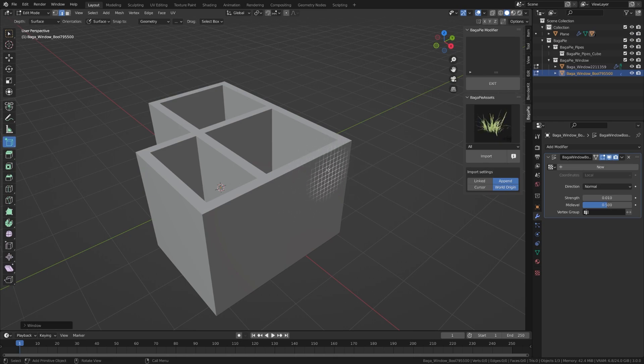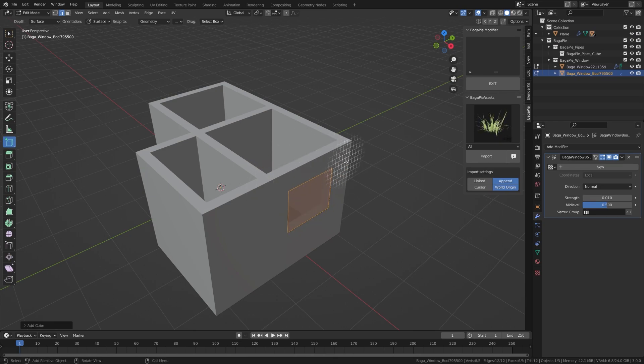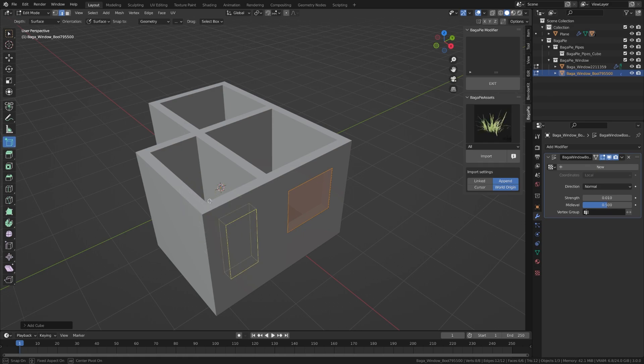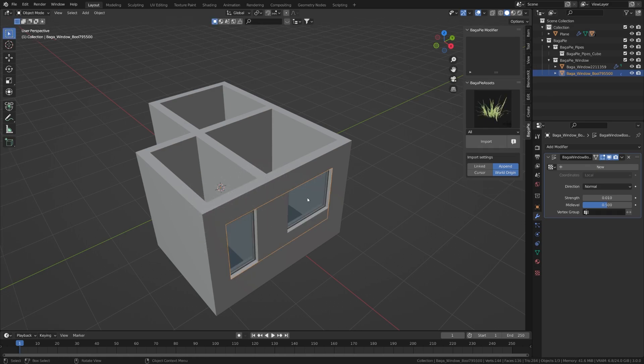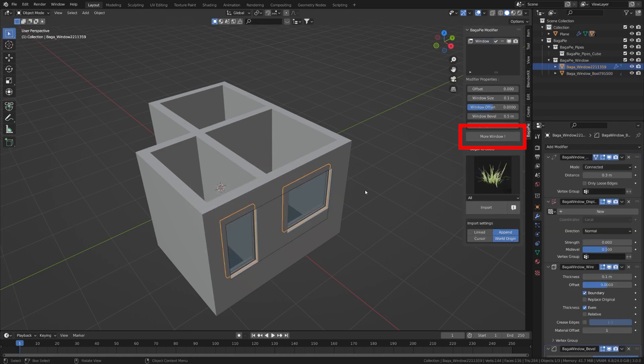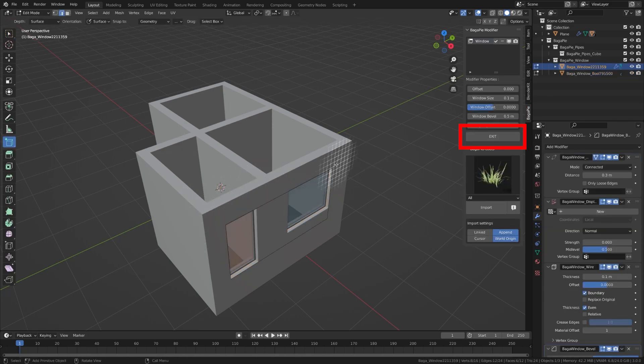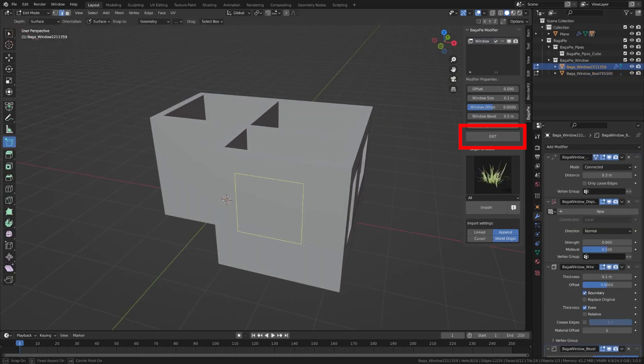Draw the windows on the wall and give them the same thickness as the wall. If you exit edit mode you can add new ones by clicking on more windows.